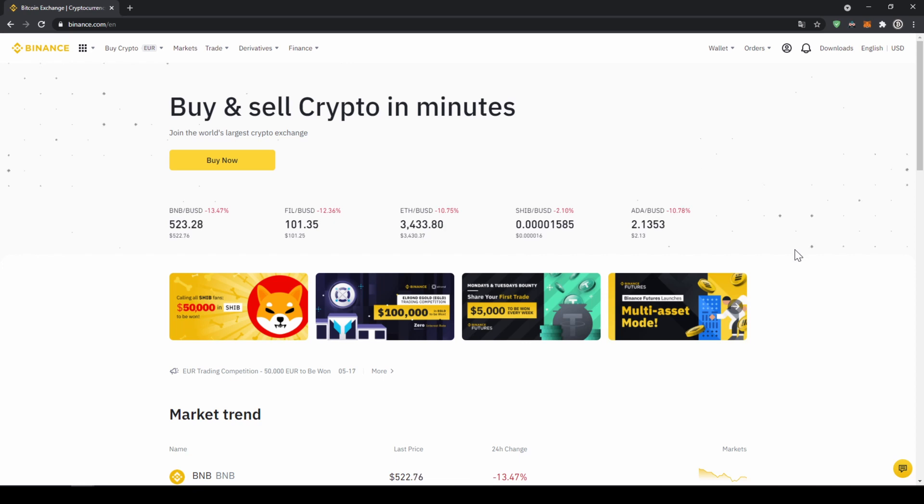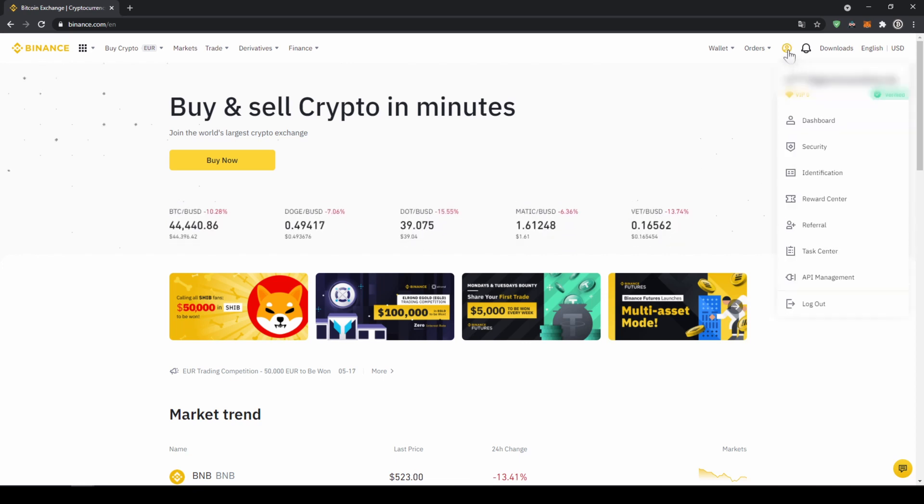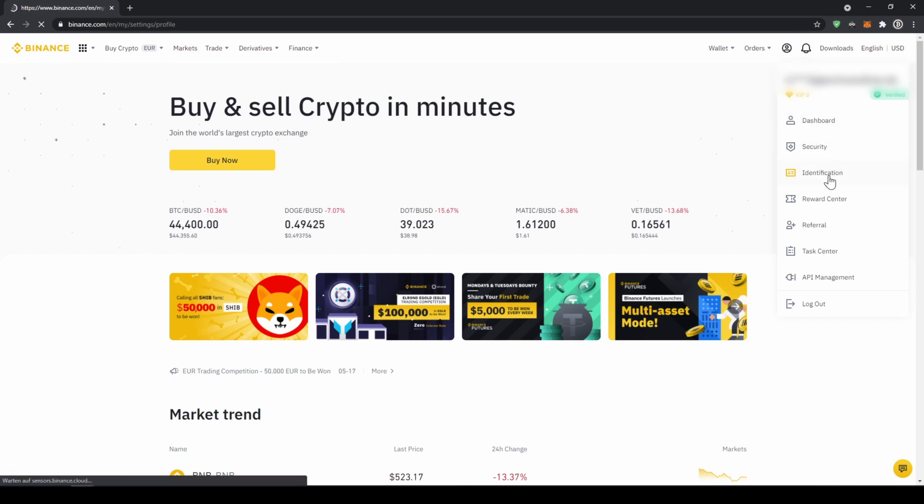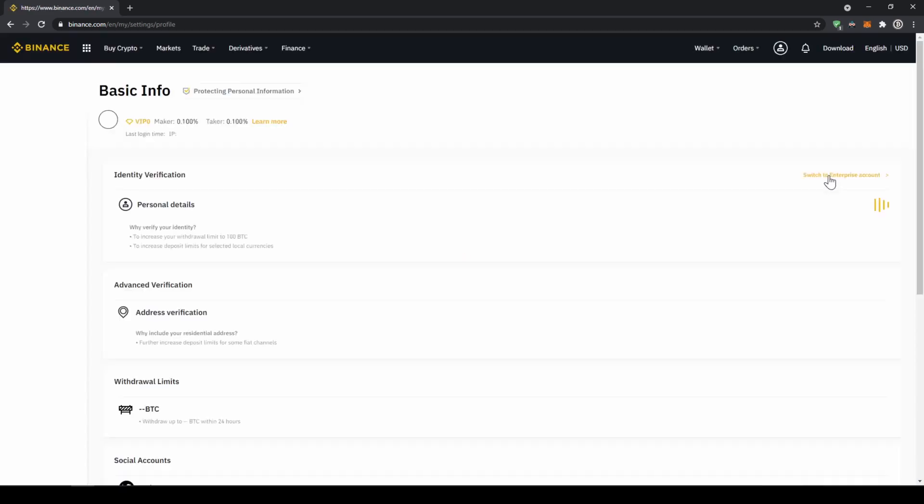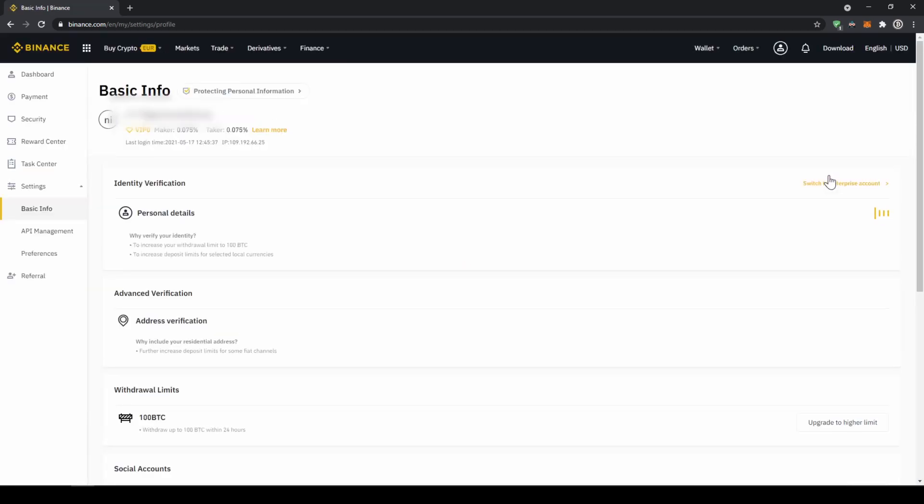In our first step, we now have to verify our profile, so we will click on this profile icon right here on the top and then go to identification. Now we will have to make sure that here at personal details that we are verified.